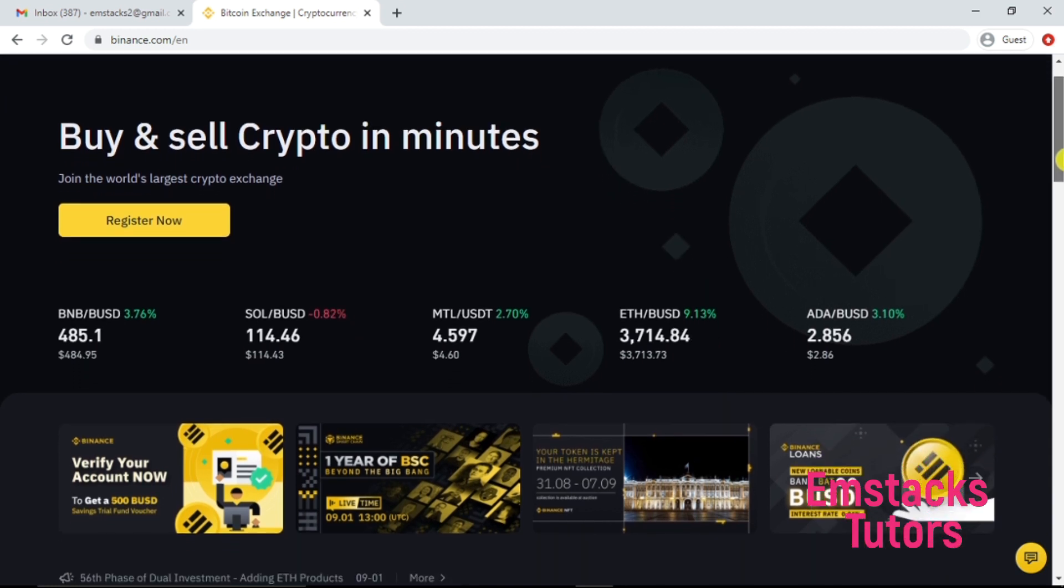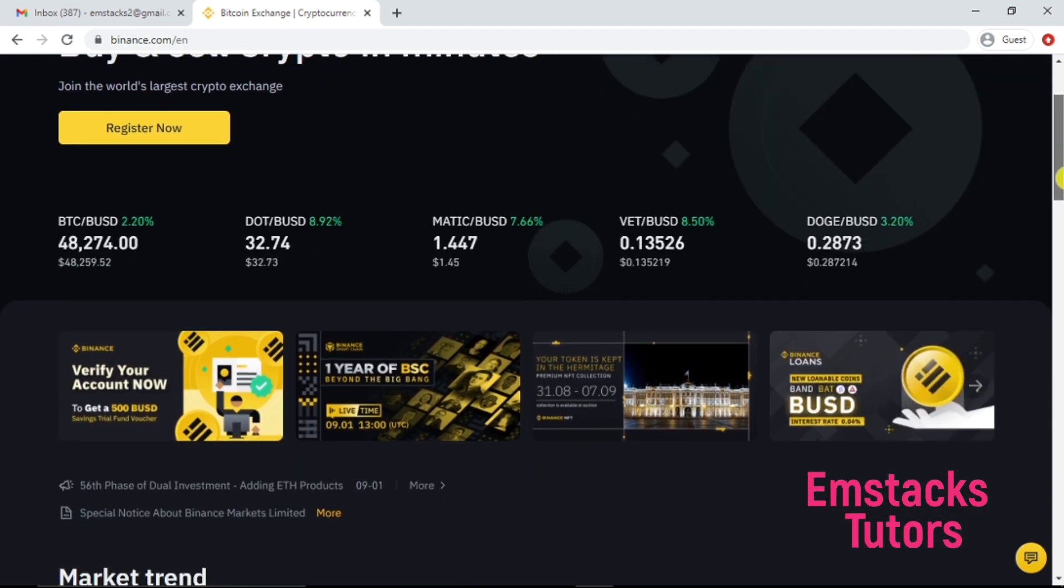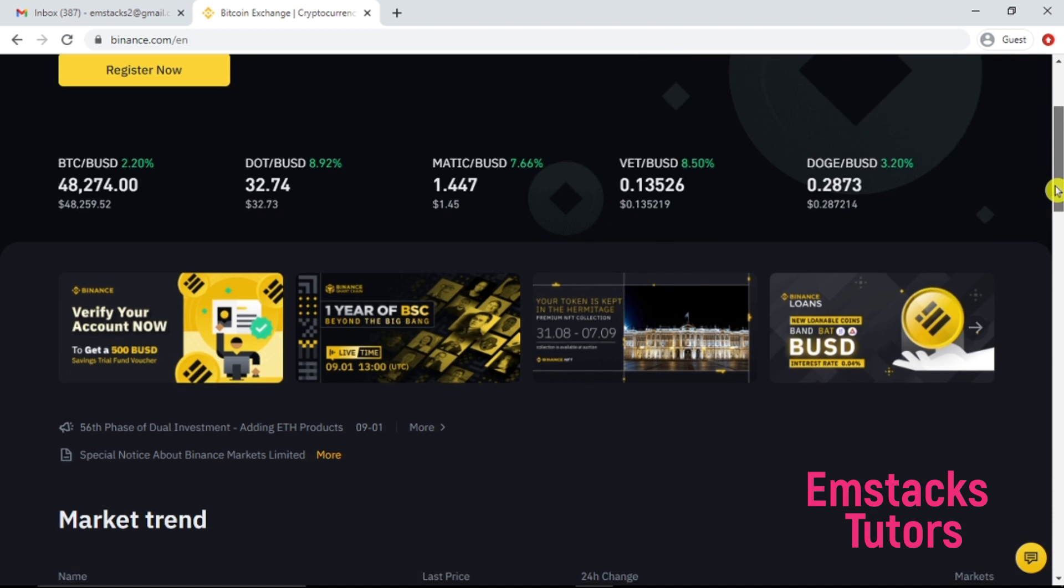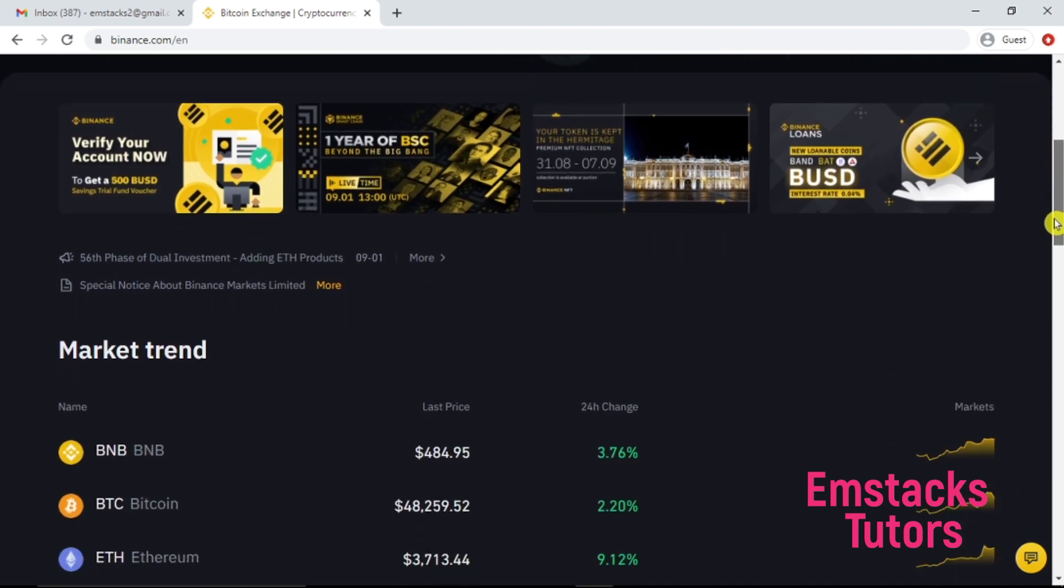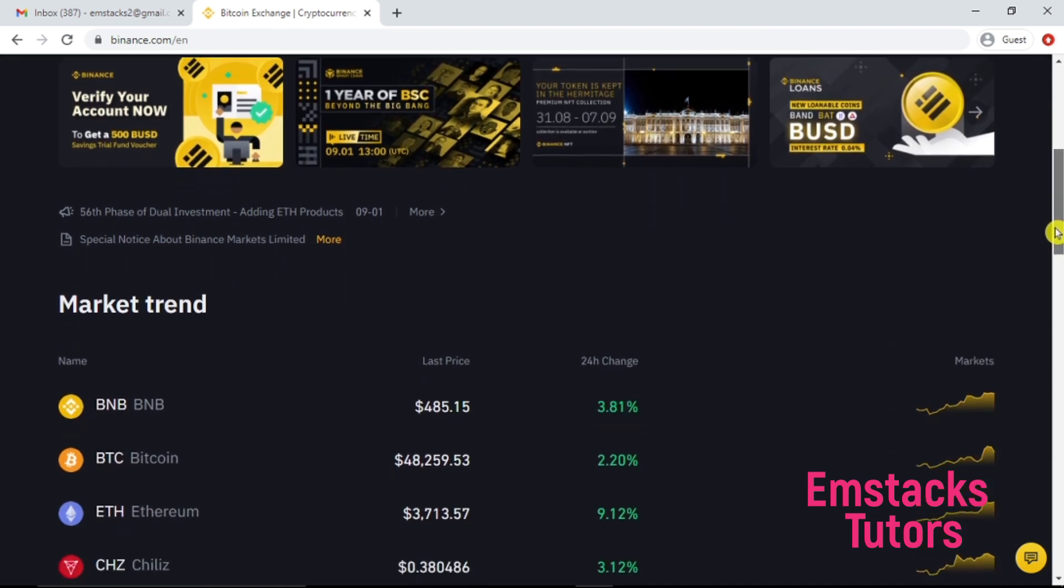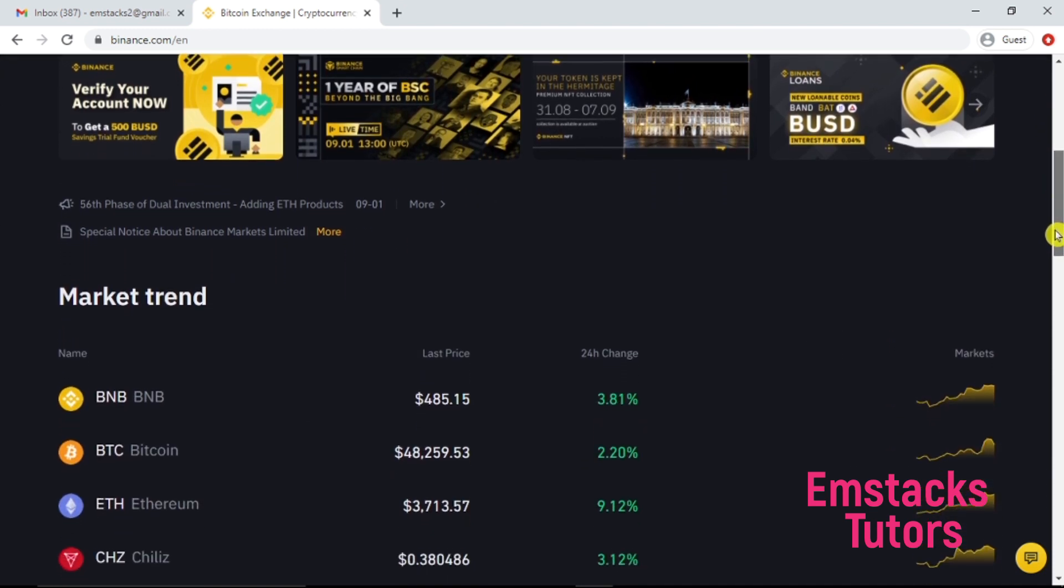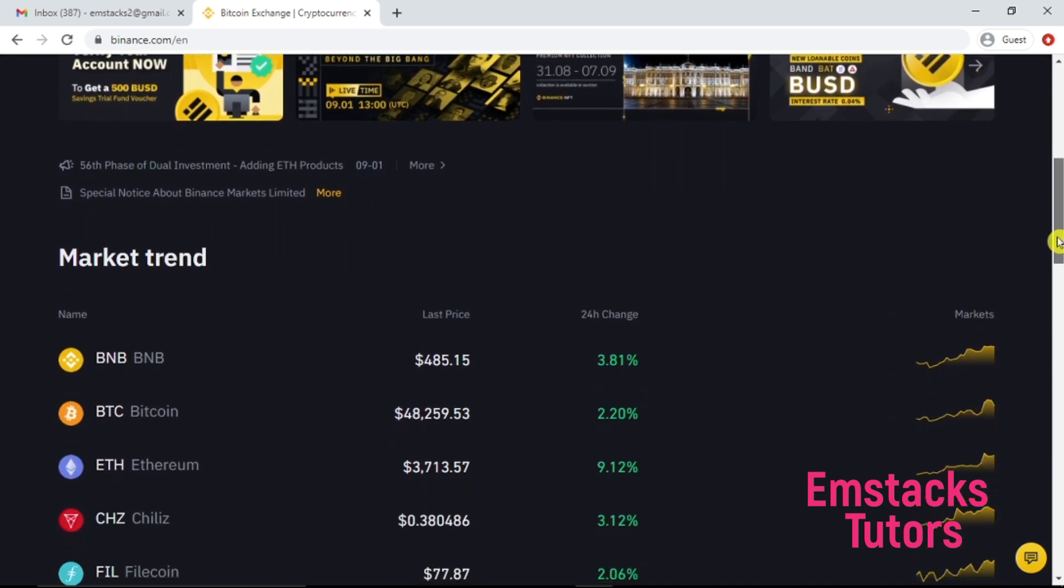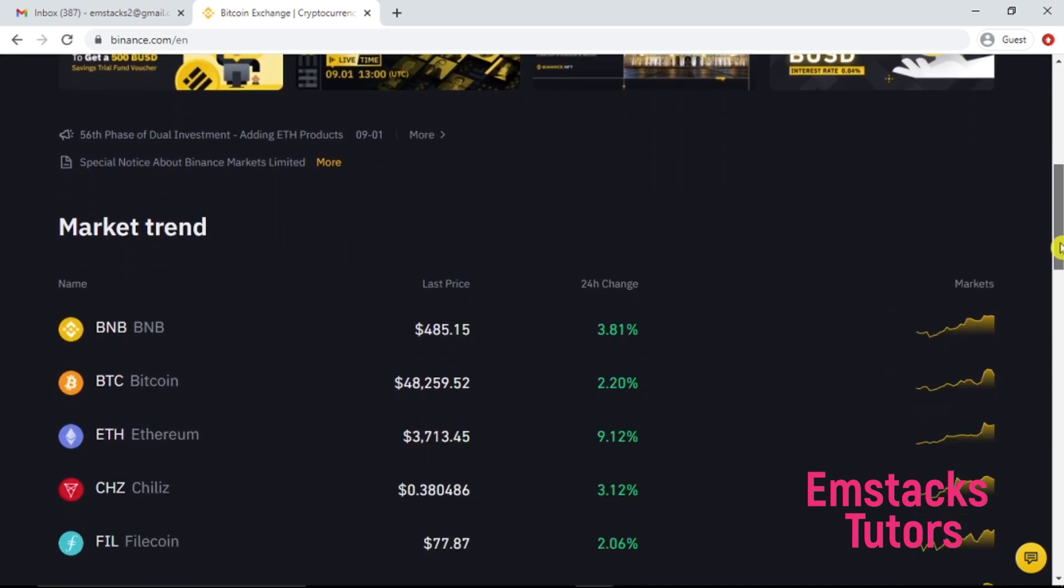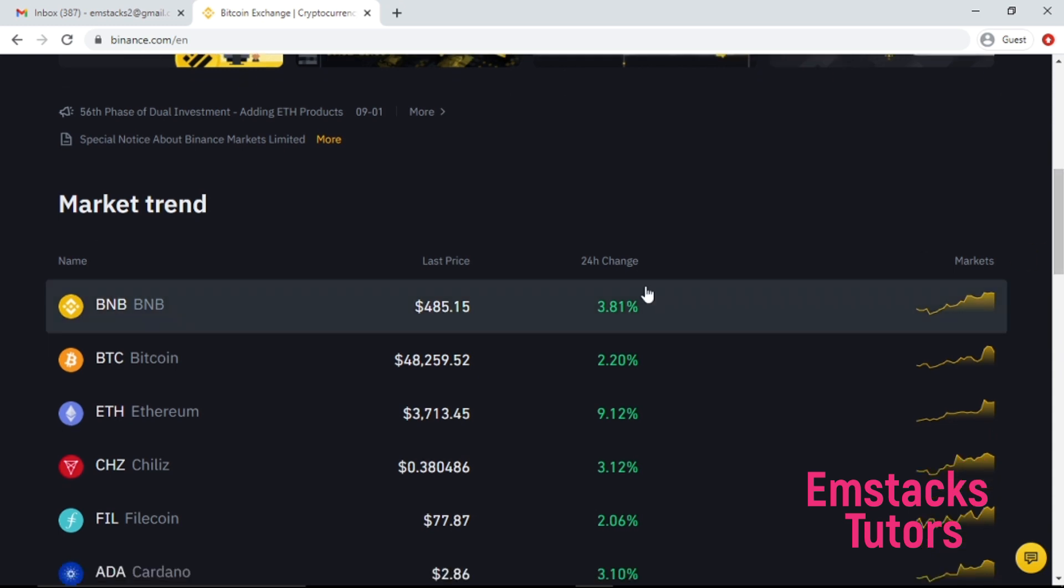Right now I'm going to give you a brief walkthrough on the Binance platform. If you scroll down a bit, you're going to see something like the market trend. This market trend actually explains and gives you an overview of the current price on your cryptocurrency.